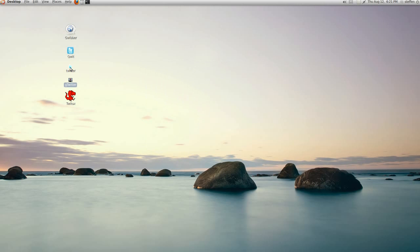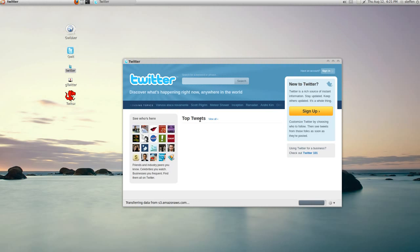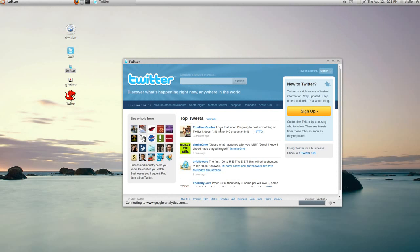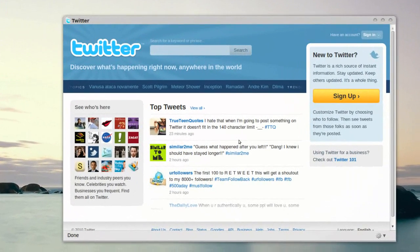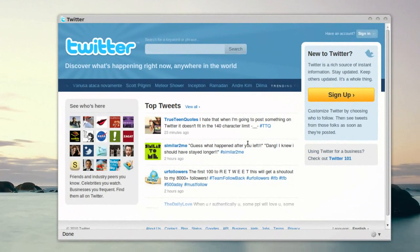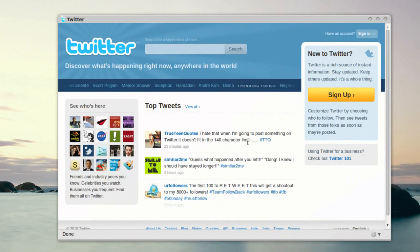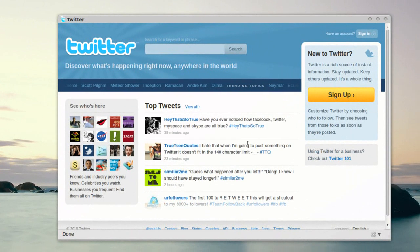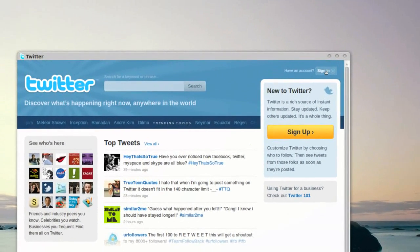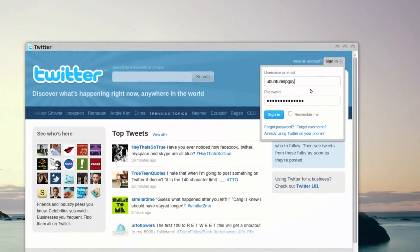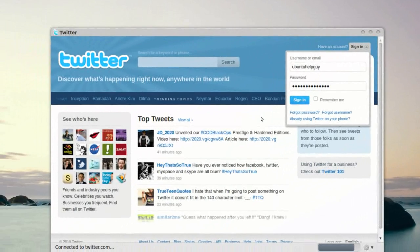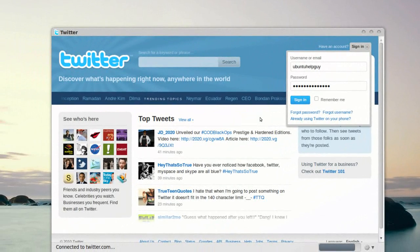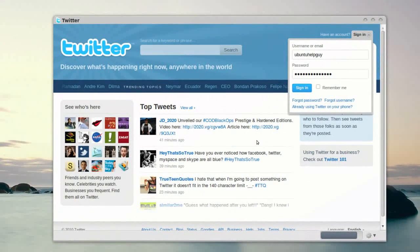And the next one is called Twitter, just Twitter. So it's starting. And right here, we only get the Twitter homepage. So this is only just so you don't have to open up a browser. So you just sign in right here.